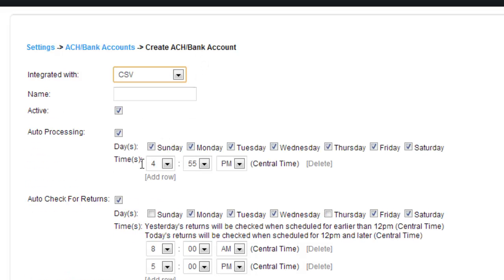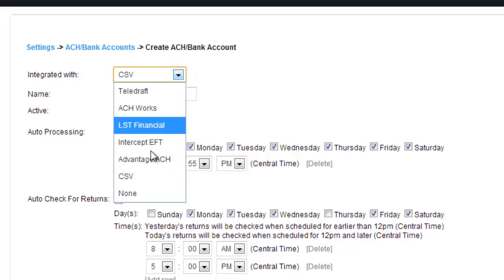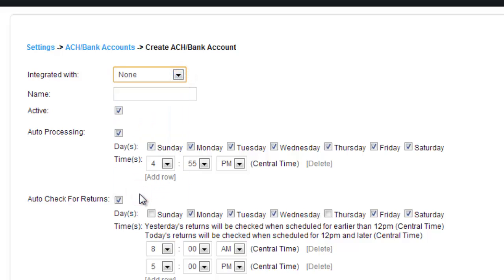If you work with CSV, all they ask for is a name. They're a lot more simple to work with. Or you could always choose none.